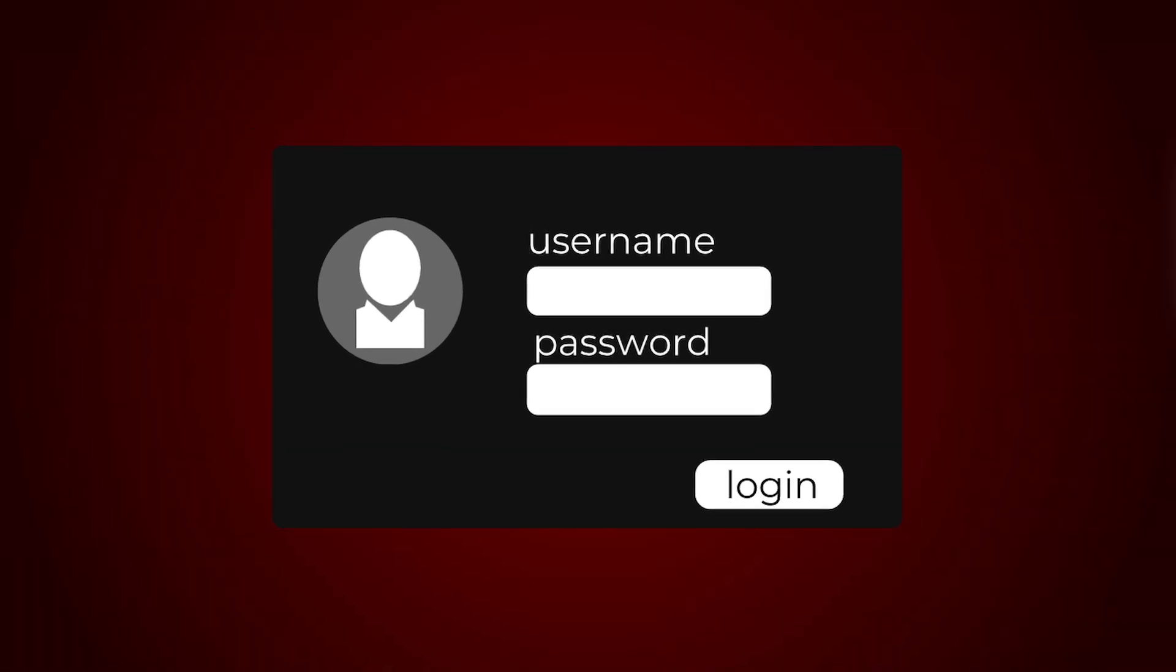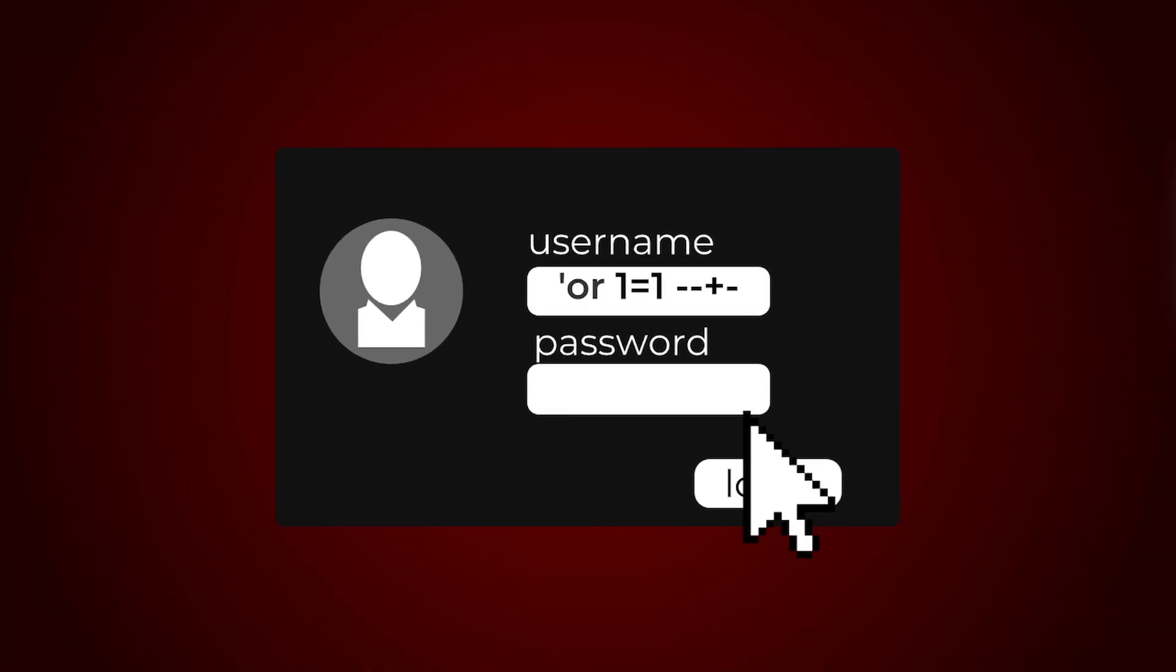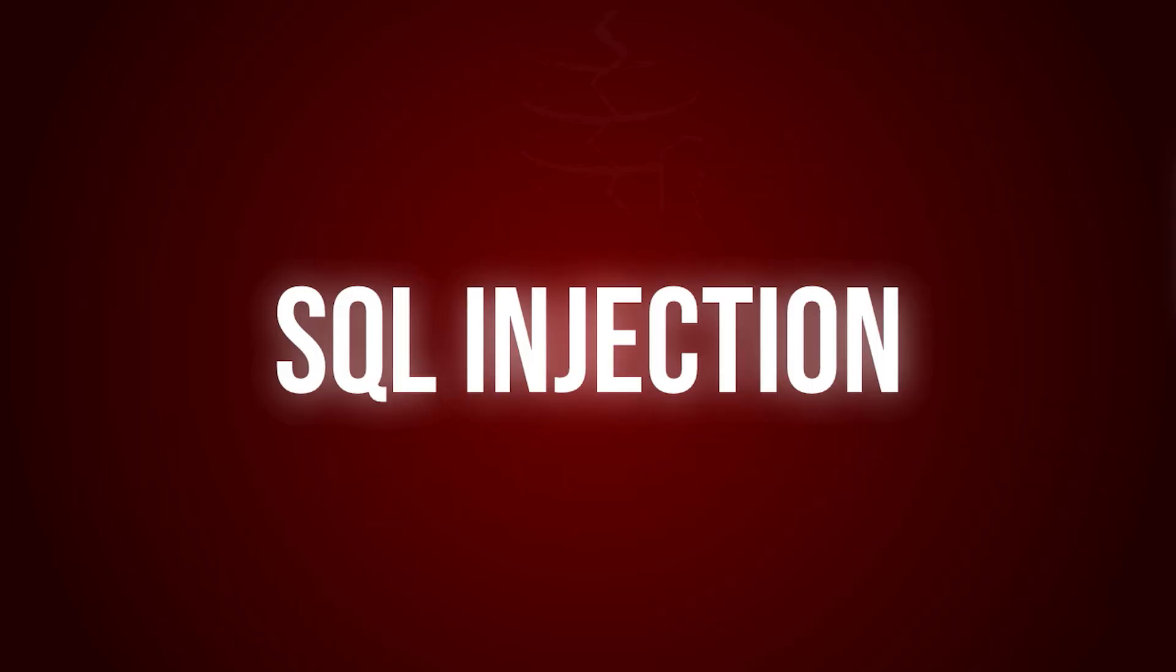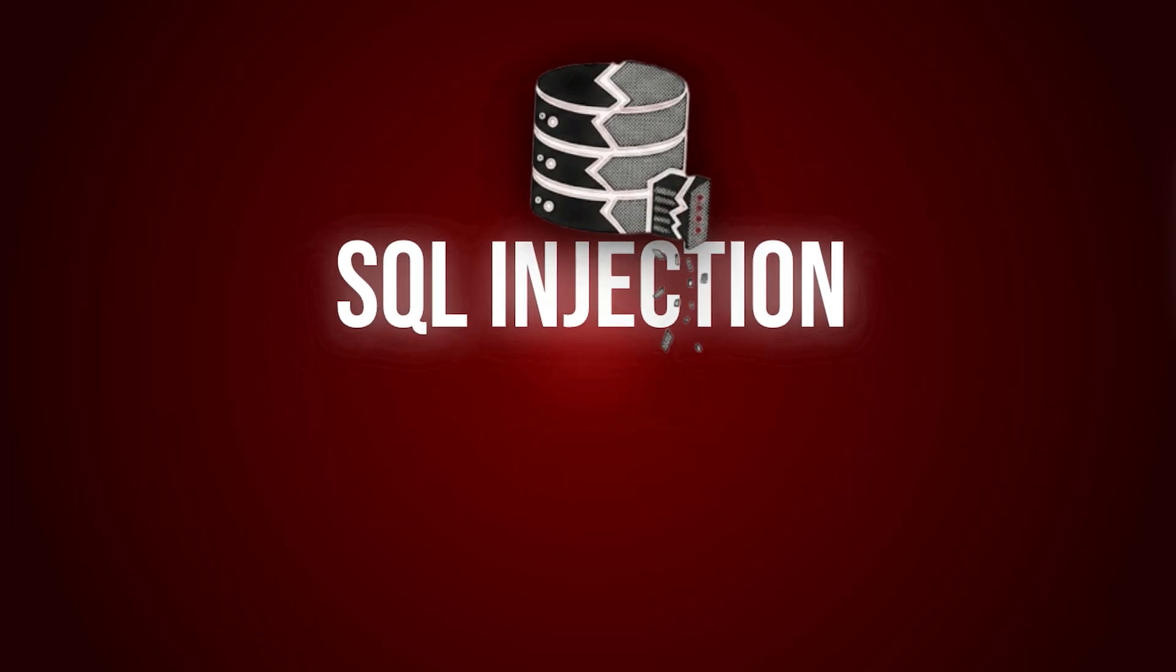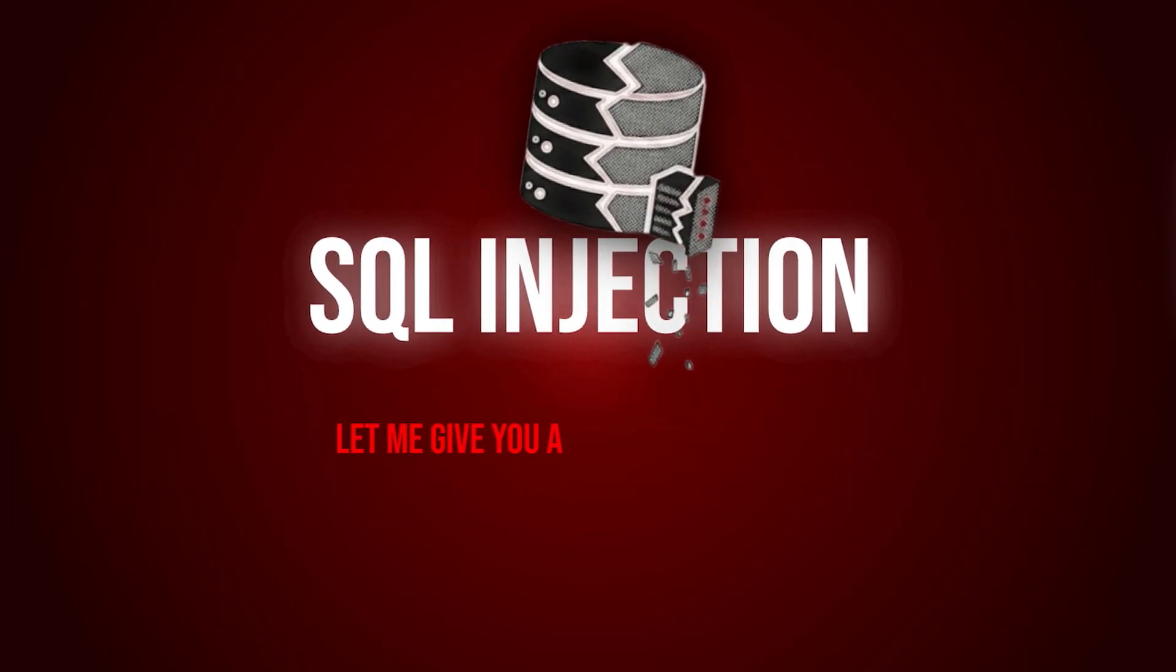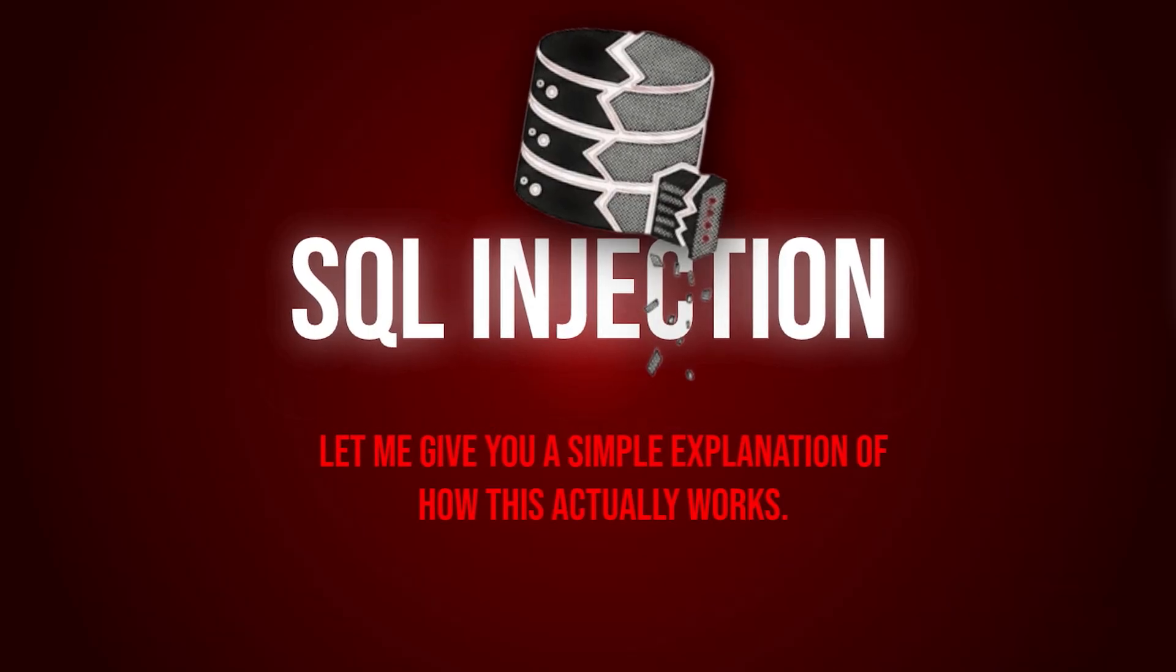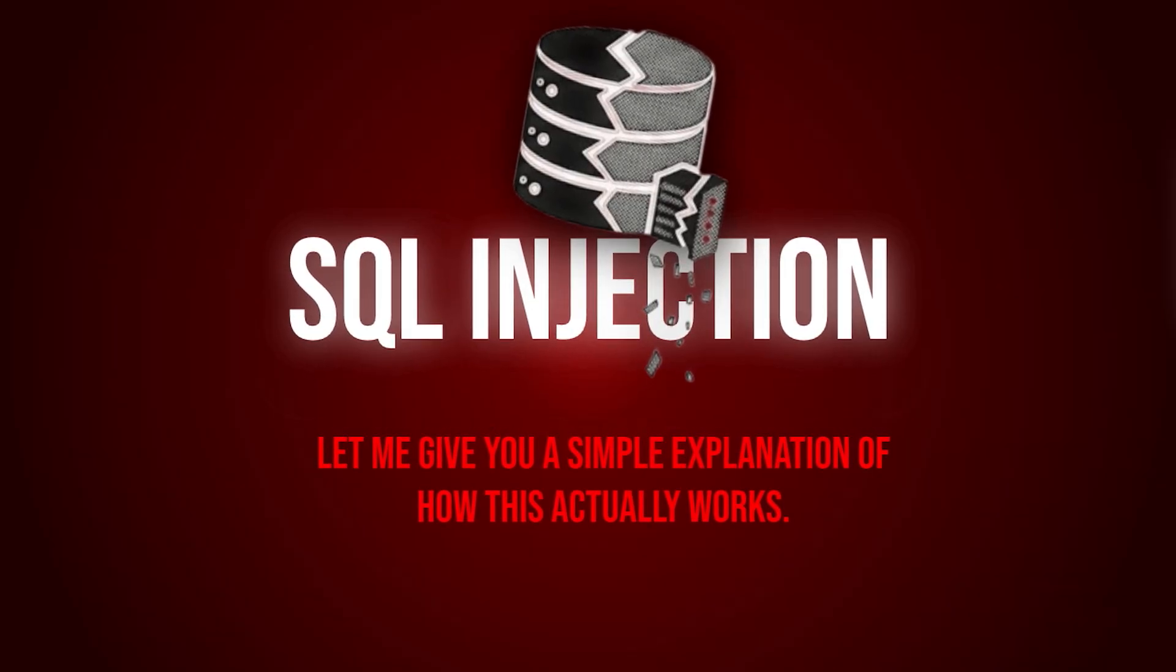This login page looks secure, but in the next 60 seconds, I'll bypass it without knowing the password using SQL injection. But before that, let me give you a simple explanation of how this actually works.